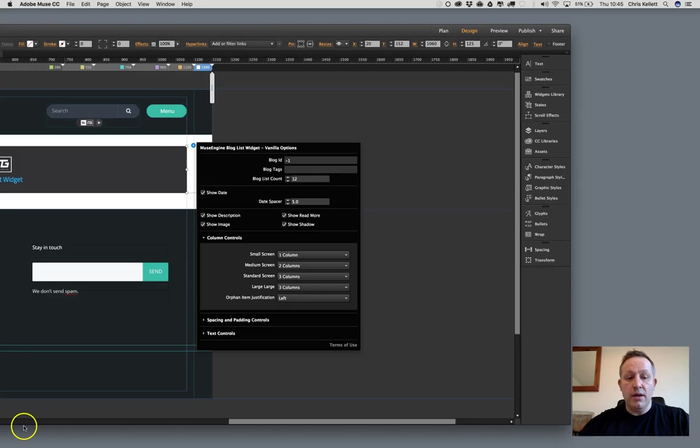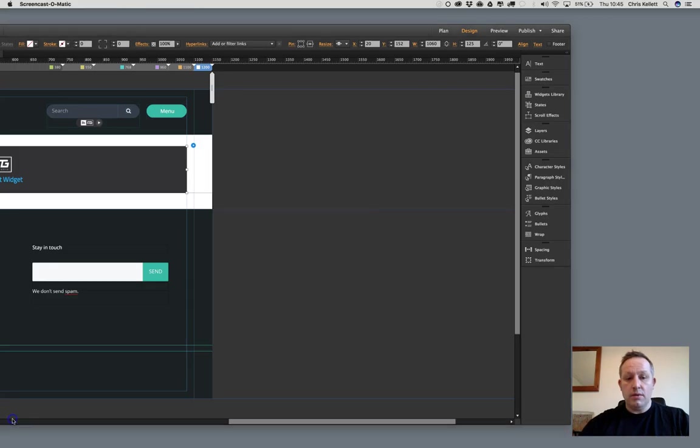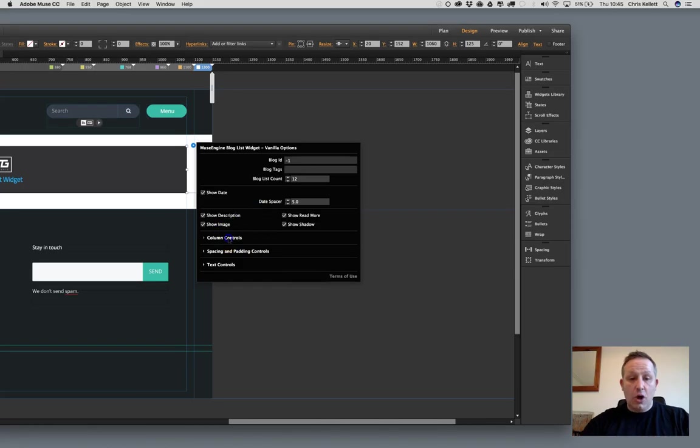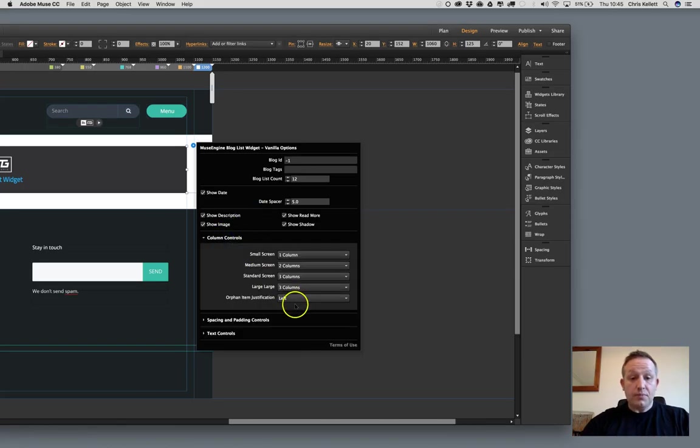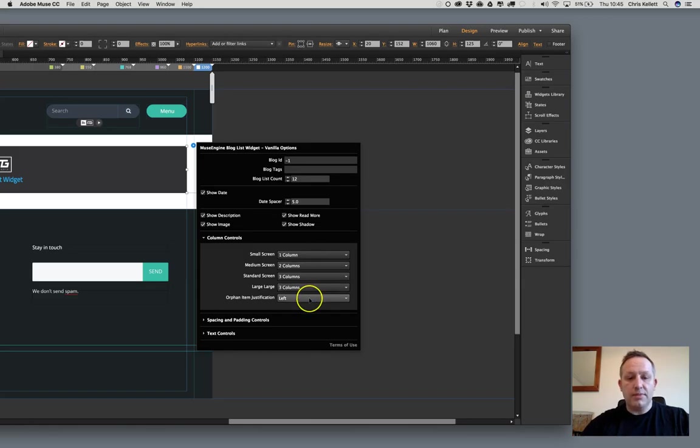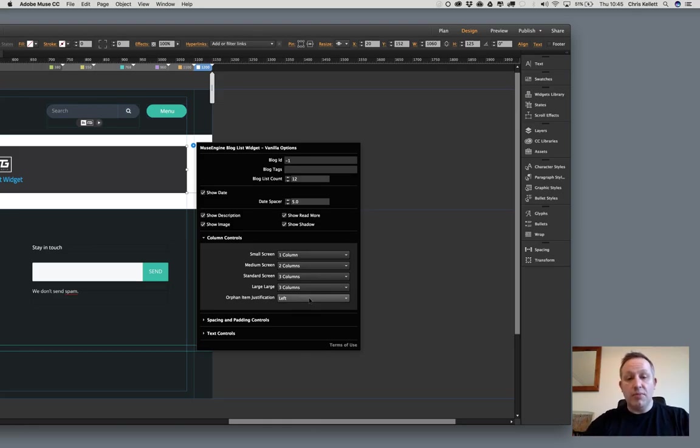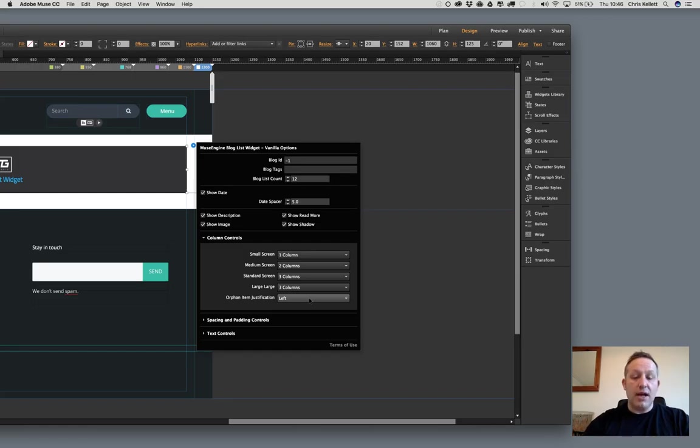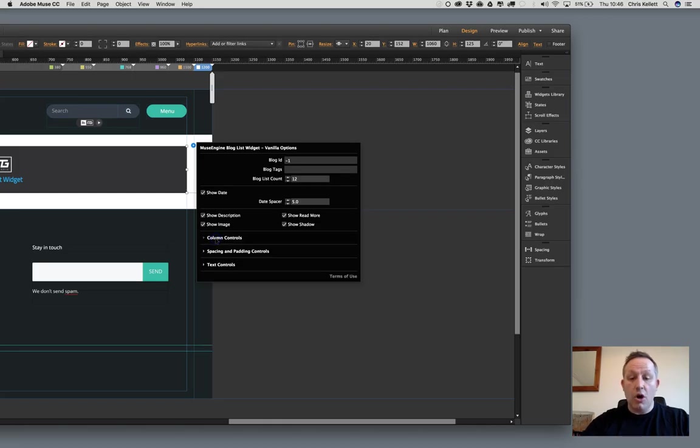And then large, we're going to go up to three columns as well. If you were using fluid, you might want to switch to four columns. With your design, you could have a single column width if you wanted to on all of these devices, or you can handle this however you like. But we've set a standard setup which should cater to most people's requirements. Now, the orphan item justification, sometimes you may have a row of three where there's only one item in that list. So you want to specify what happens to that orphan item. Does it justify to the left, to the right, or in the center?